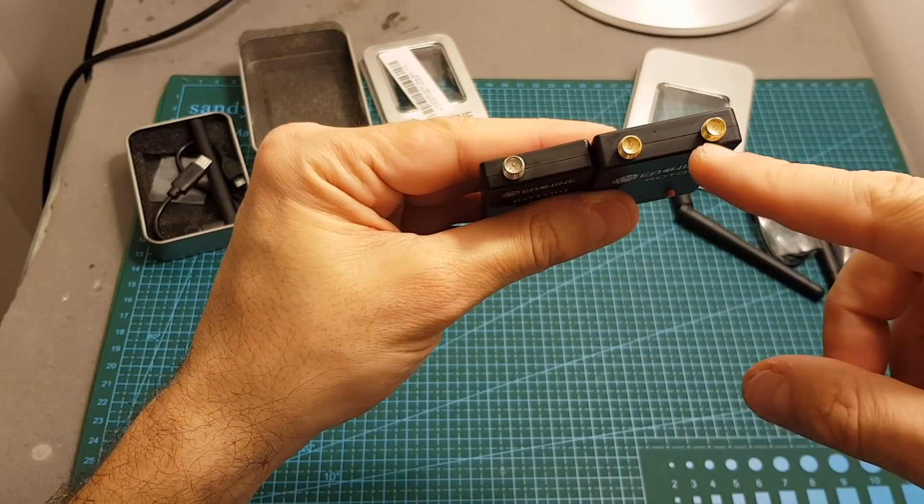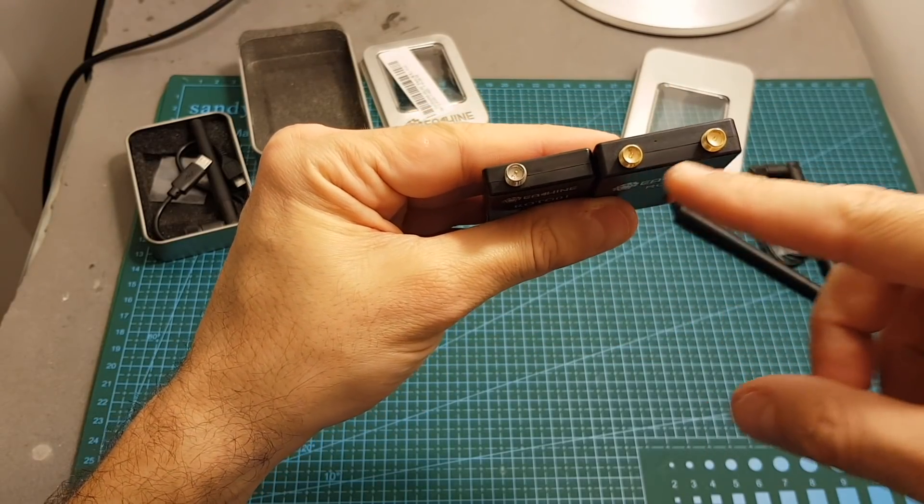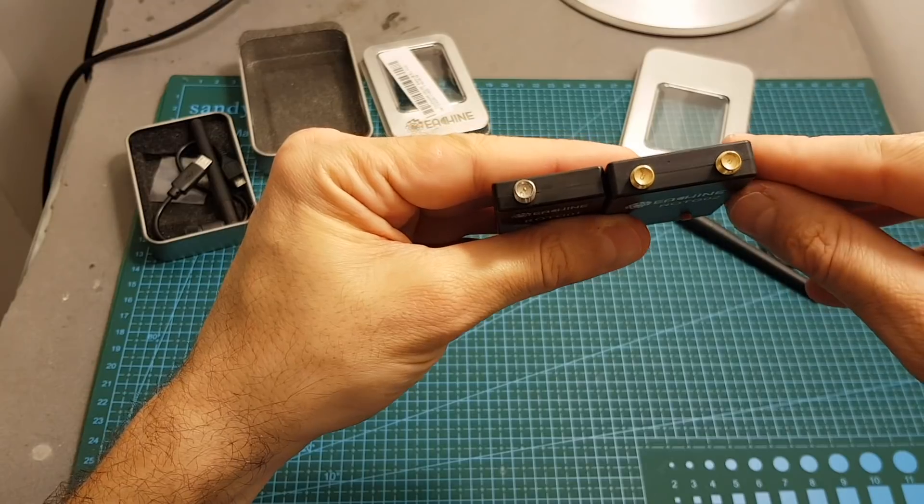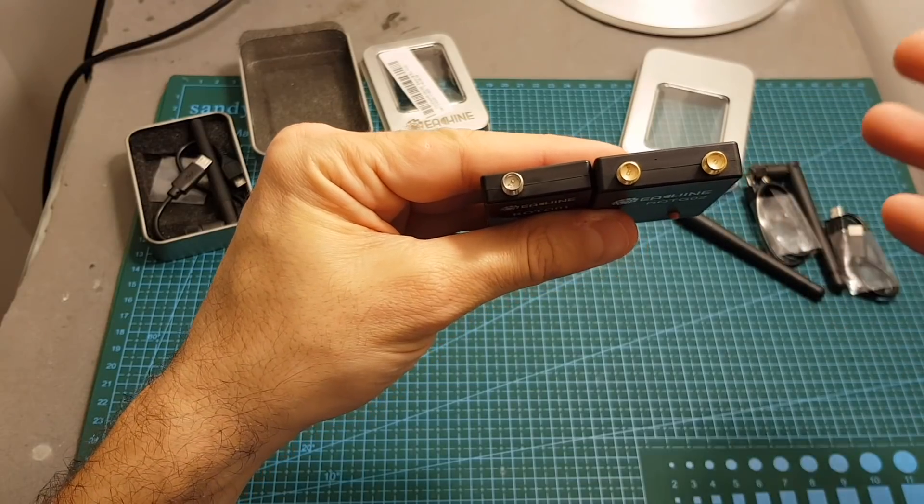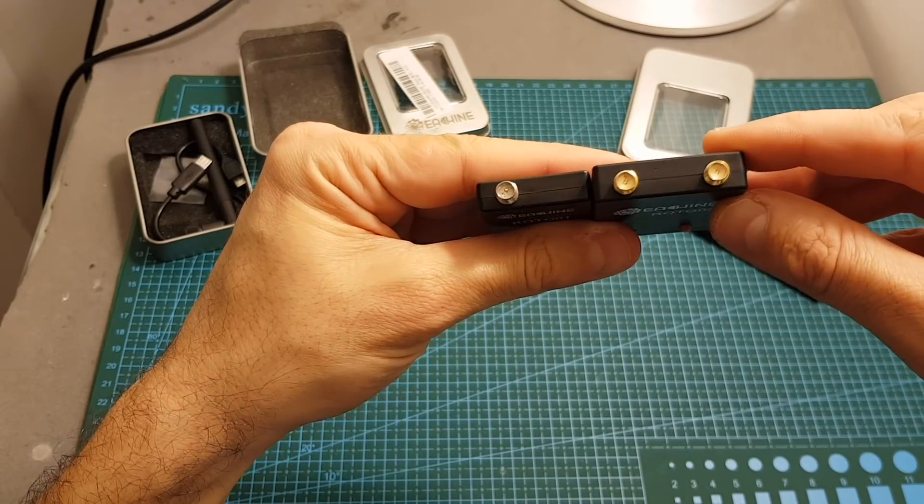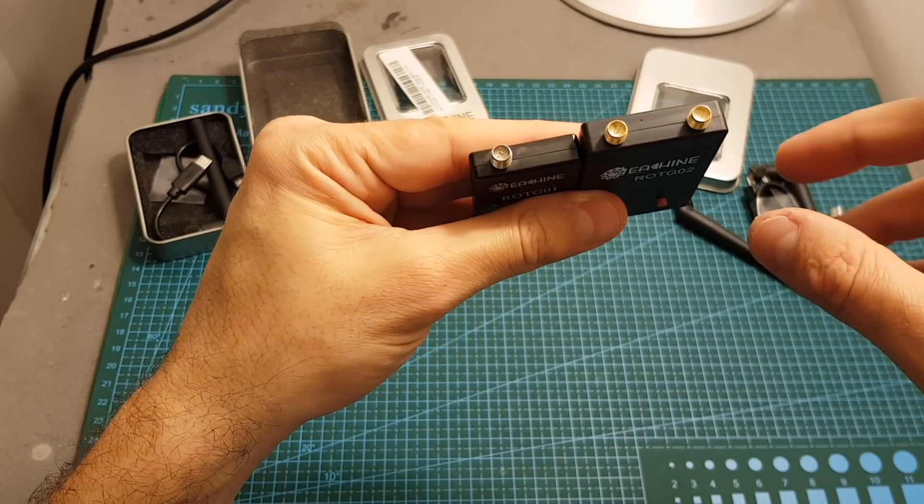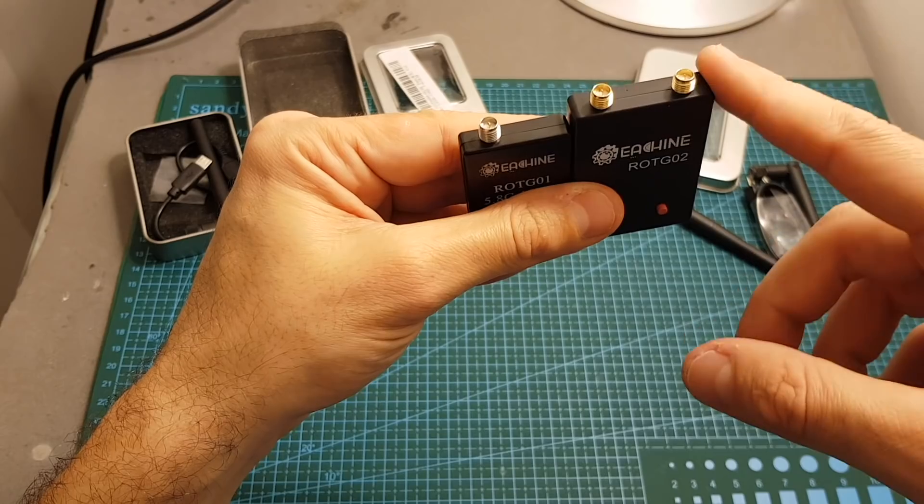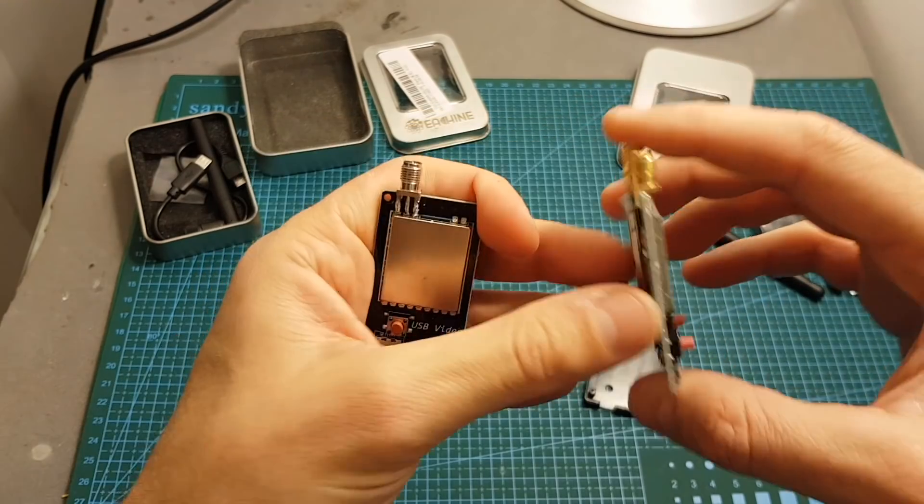And finally on the top we can find two RPSMA connectors so if you have SMA antennas you will need to buy an adapter in order to connect them to the ROTG-02.